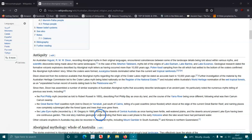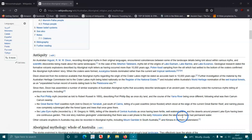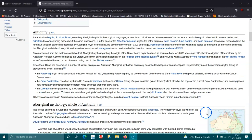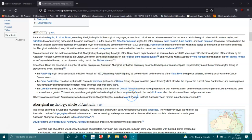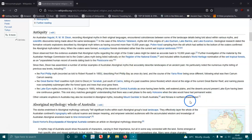The Lake Eyre myth recorded by J.W. Gregory in 1906 telling of the deserts of Central Australia as having once been fertile, well-watered plains and the deserts around present Lake Eyre have been one continuous garden. The oral story matches geologists' understanding that there was a wet phase in the early Holocene when the lake would have had permanent water. Other volcanic eruptions in Australia may also be recorded in Aboriginal myths including Mount Gambier in South Australia and Kinrara in northern Queensland.